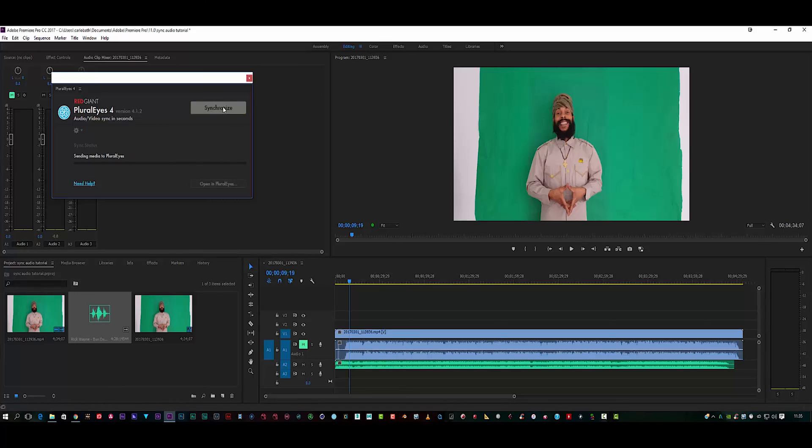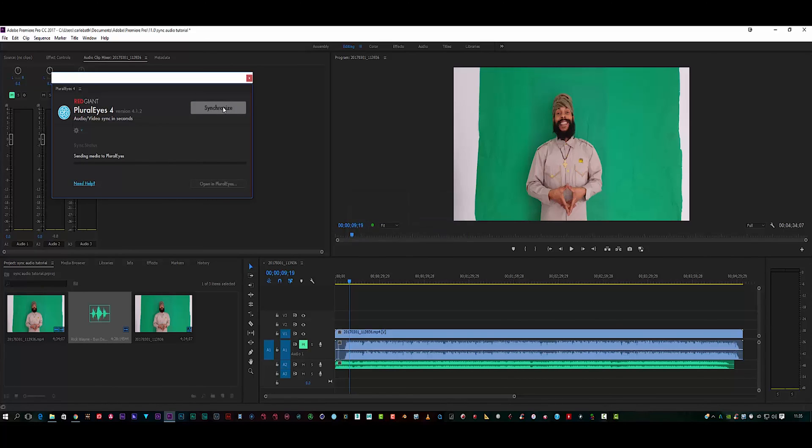Simply, I'm just going to hit Synchronize and I'm just going to let PluralEyes do its thing.